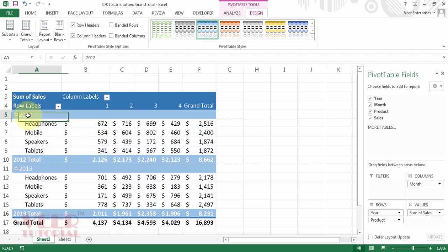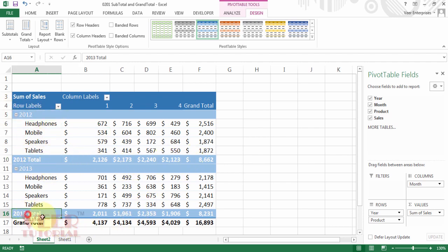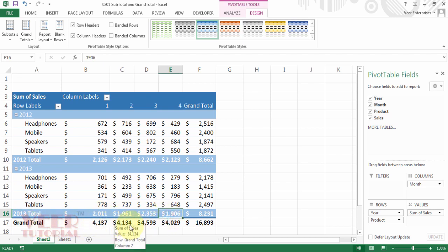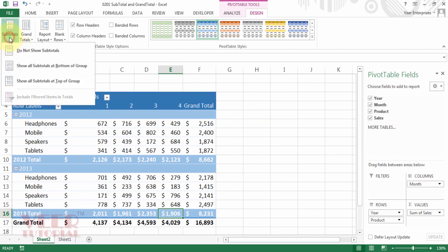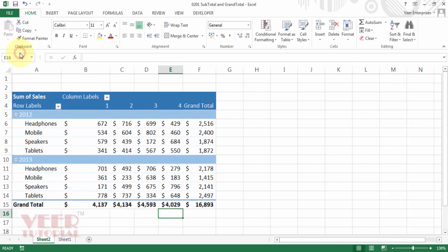We can see 2012 total is coming here, subtotal, and 2013 subtotal is coming here. We can see the grand total as well. Now if we don't want to show the subtotals, then select the first option: do not show subtotals. Click on that. Now subtotals are disappeared.